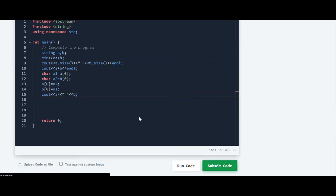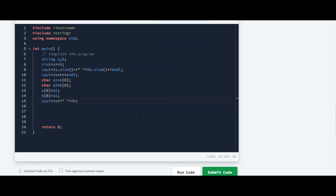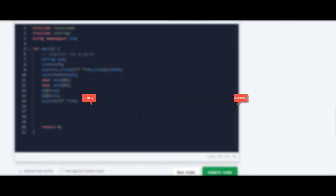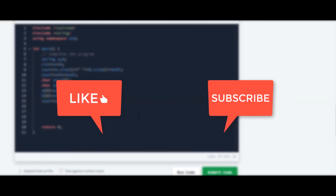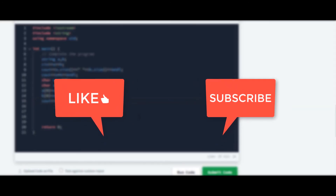The solutions for all the other questions in this series are available on my channel. If you have any query, let me know in the comment section below. Thank you guys for watching this video.